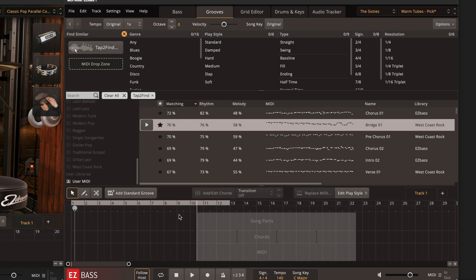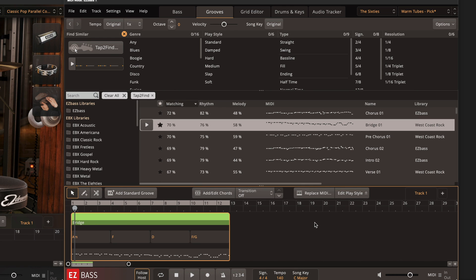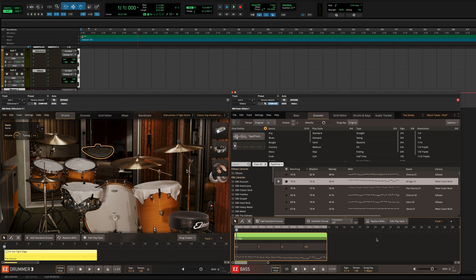Once you find one that you like, drag it to the song track in EZbass if you want to edit, or to the MIDI track in your DAW.